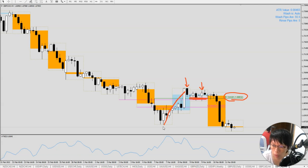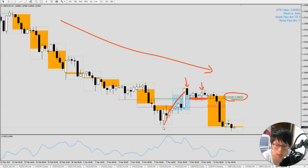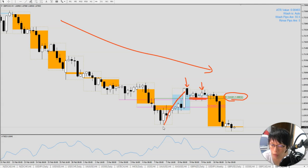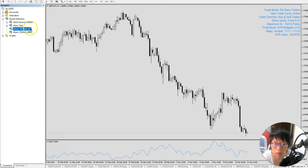What I did is that I knew this trade had a green line and the trend was clearly down. I dragged the Thor Trade Manager inside this particular chart and left it there, then let it open the trade. Let me just show you what I mean by 'drag.' I have this expert advisor called Alum, and I just have to drag it in.